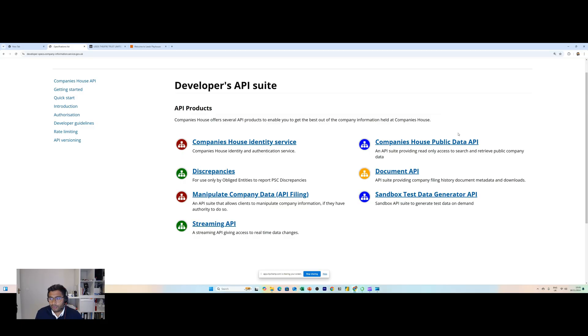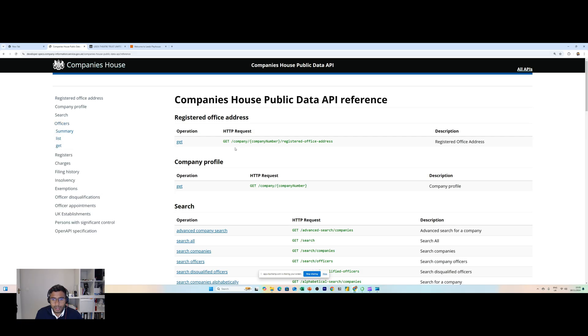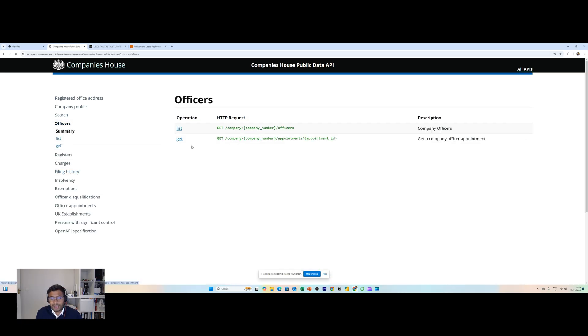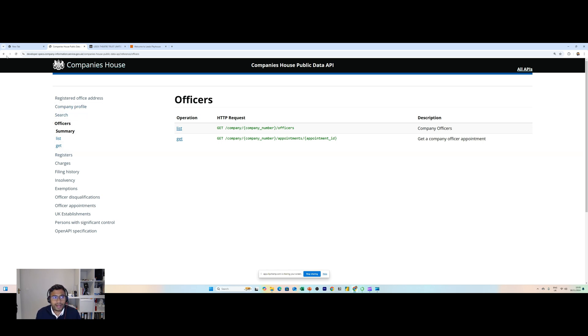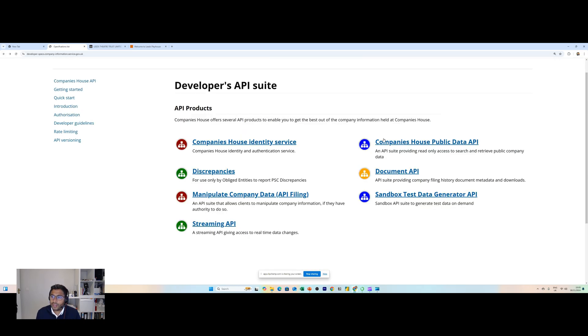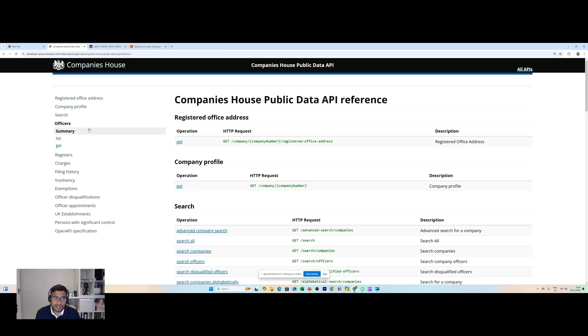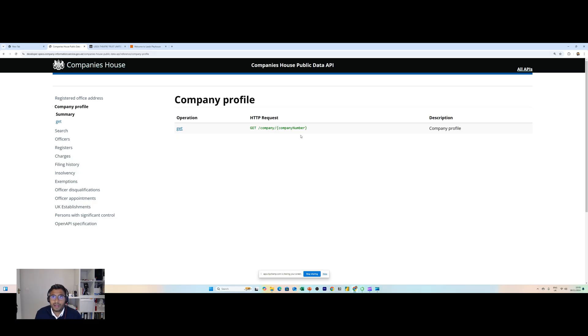Companies House have a variety of different APIs and we covered the Officers API last time. This provided a list of different directors in a company and we could retrieve all the directors as well as active directors for a single company. But what I want to now do is look at a company profile page instead. There's another API for this, conveniently named Company Profile, and once again very similar to the Officers API you can search for and retrieve data relating to a given company.